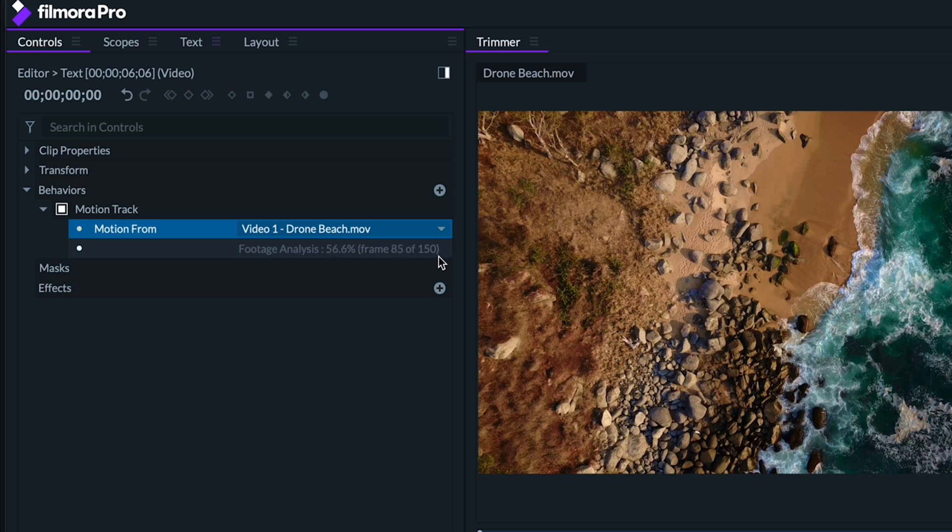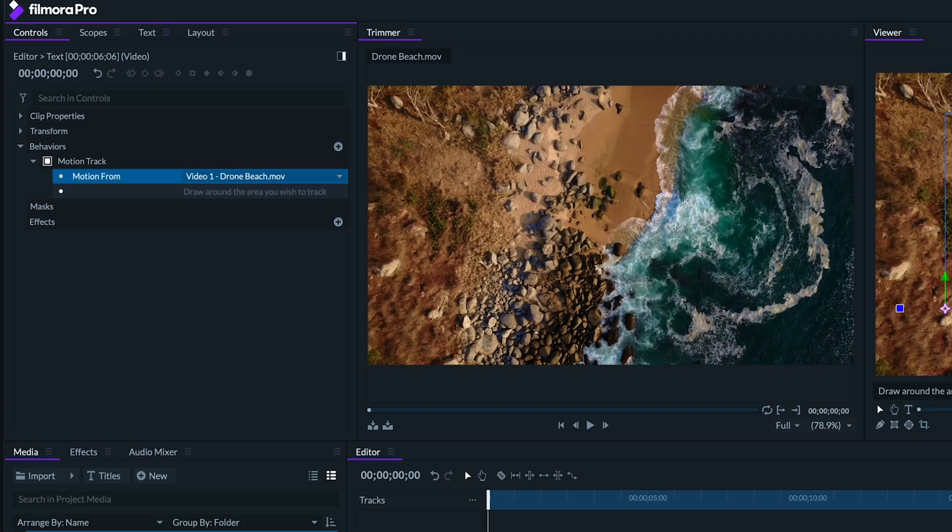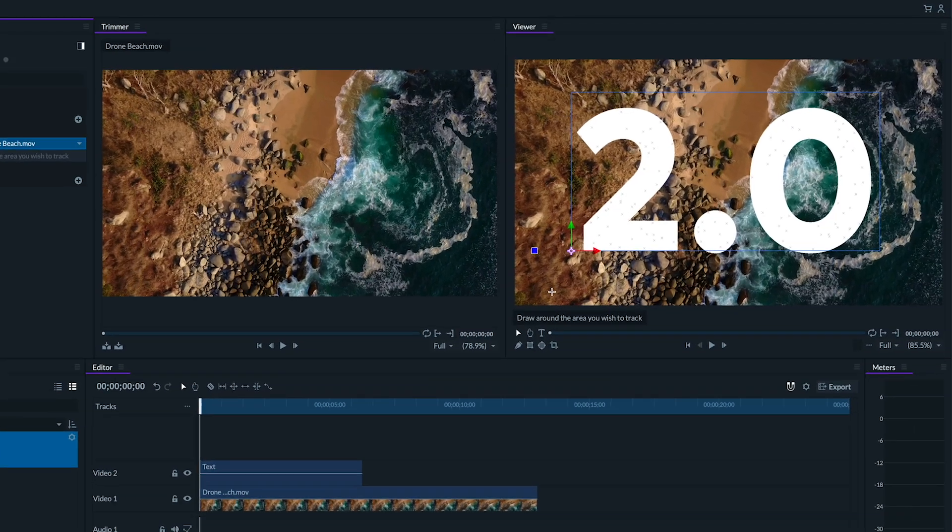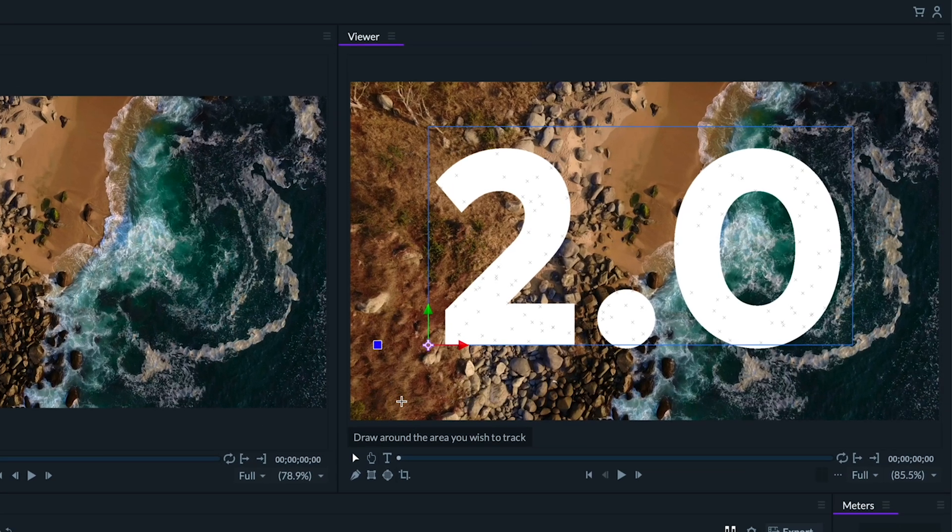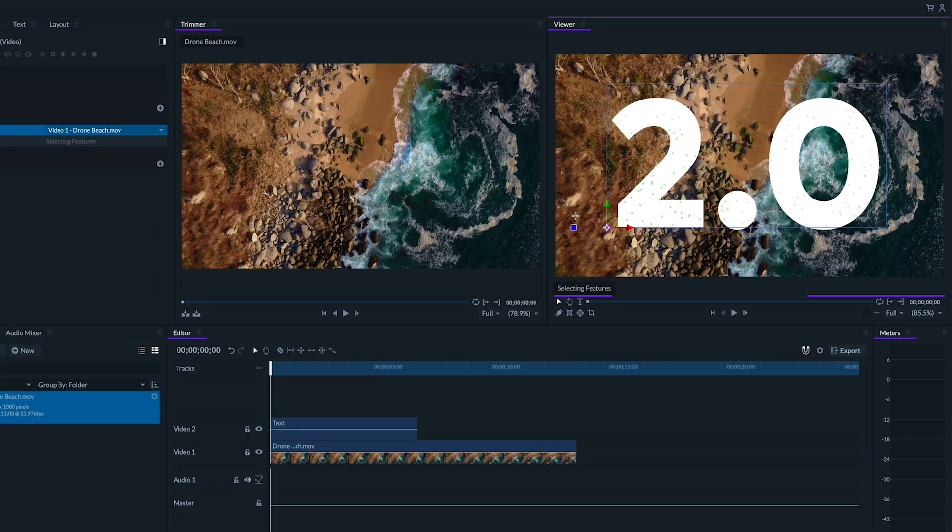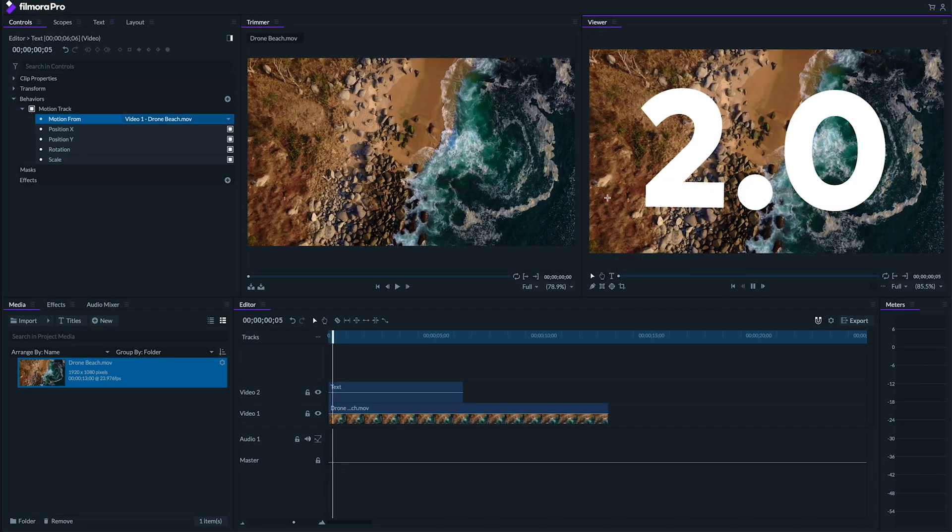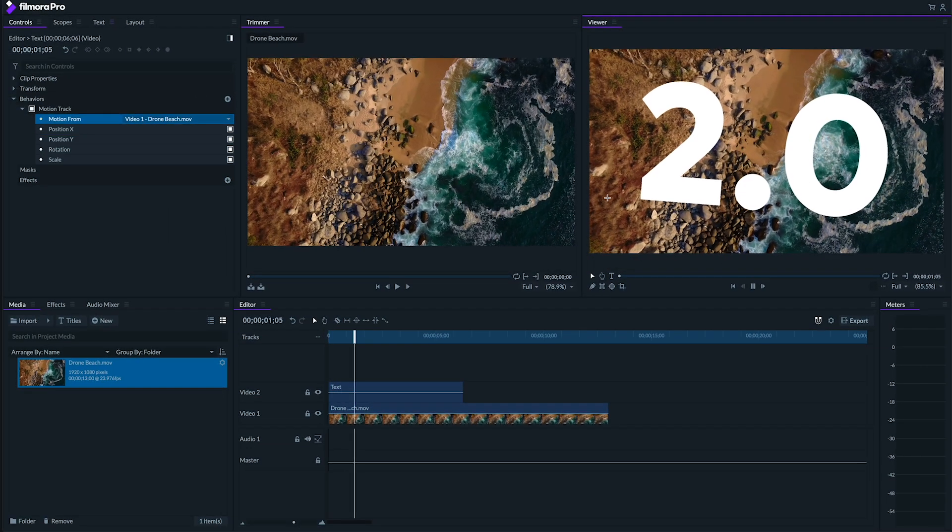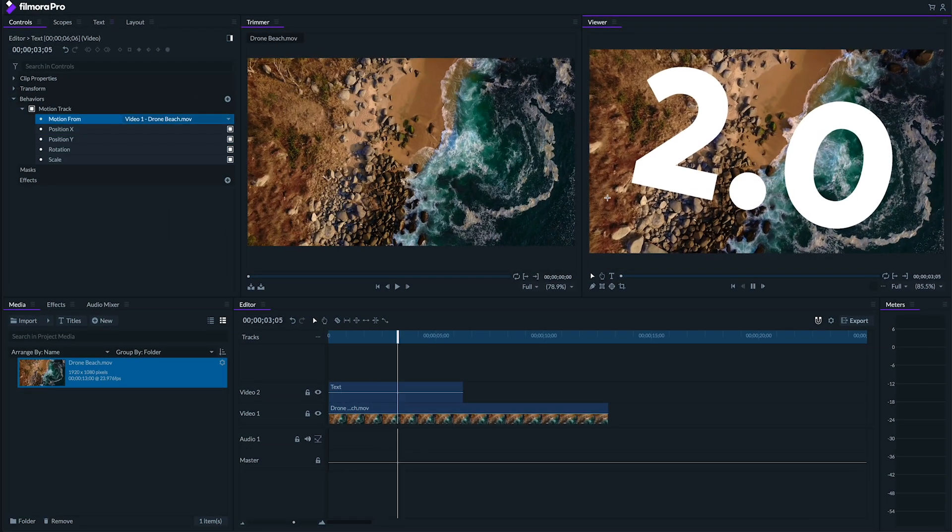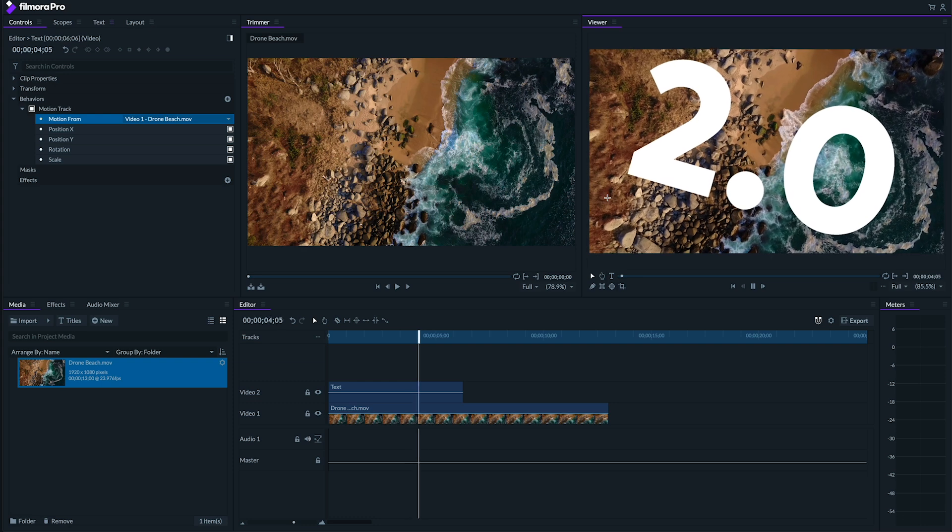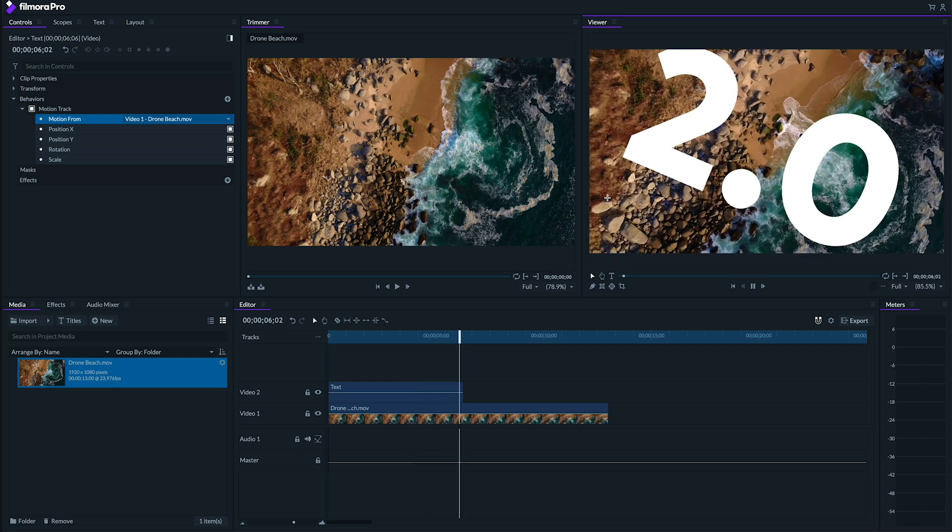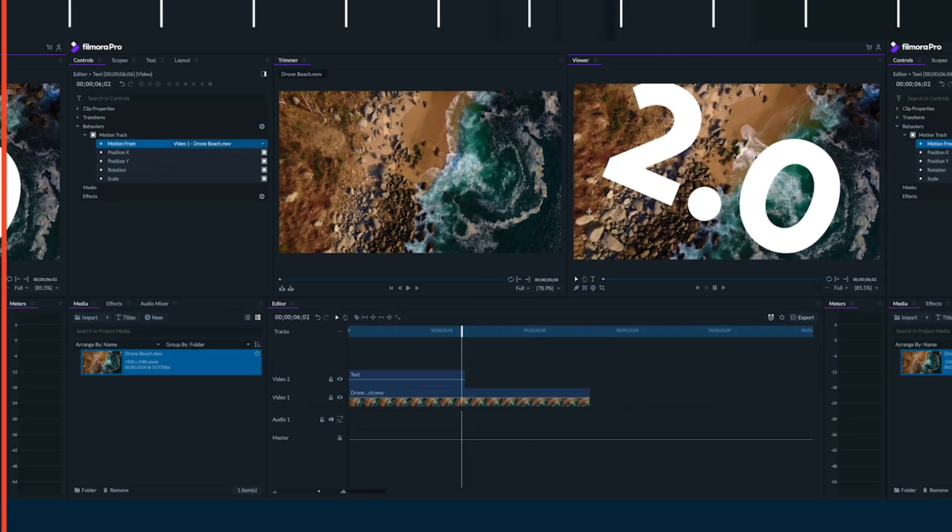Filmora Pro will analyze the footage and then apply the tracking to your clip. Similar to our recent stabilization feature, you can even go into the viewer panel and adjust the tracking points to fine tune your motion tracking. I'm going to select this part of the beach that isn't being touched by water. If you want to learn more about motion tracking, we have a tutorial video dedicated to just that. Link in the description.